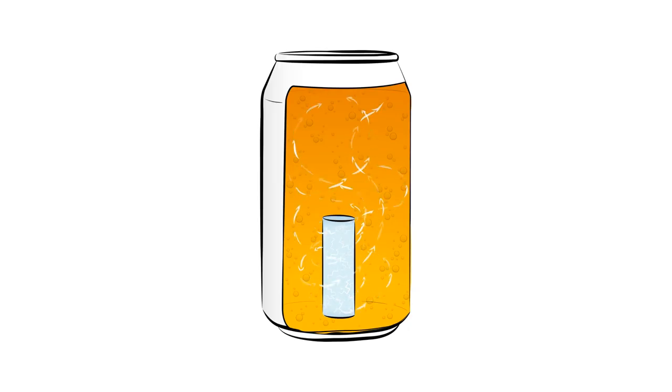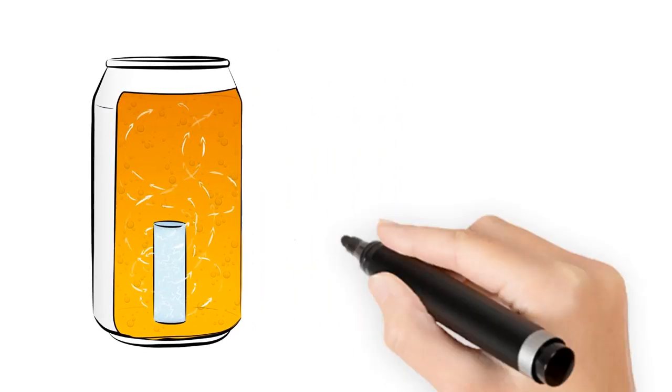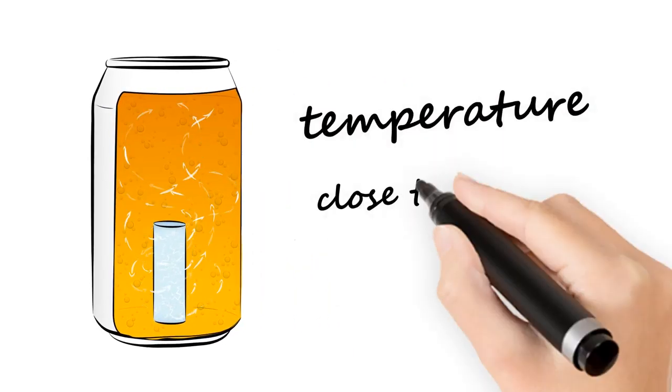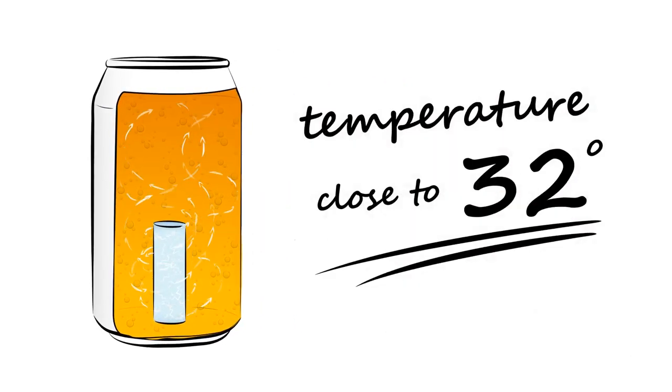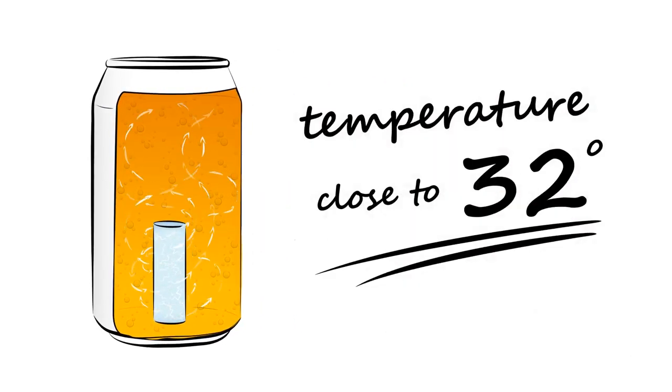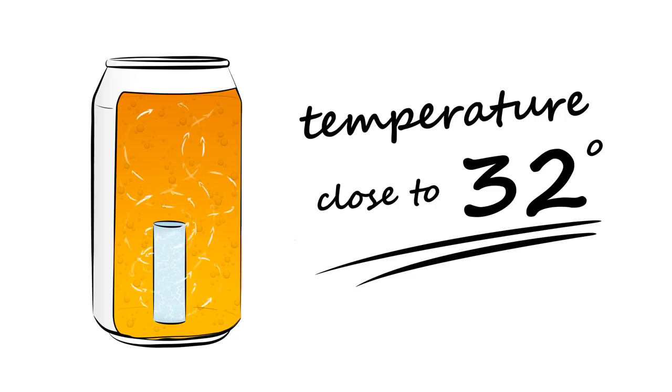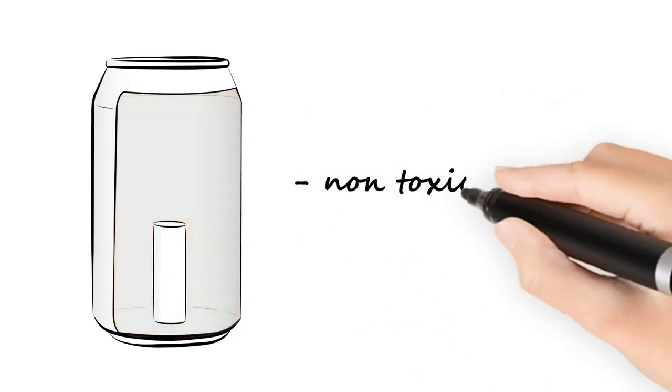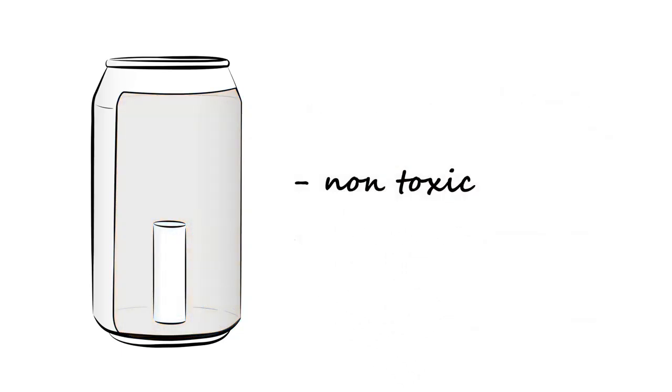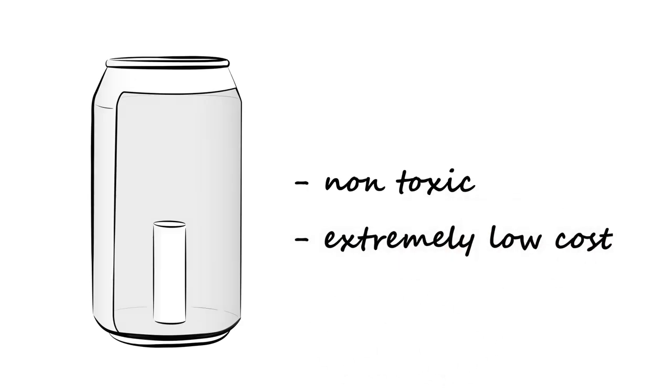In other words, it keeps the temperature close to 32 degrees while the ice melts, keeping everything cool and refreshing. Due to its simplicity, this invention does not contain anything toxic and is extremely low cost.